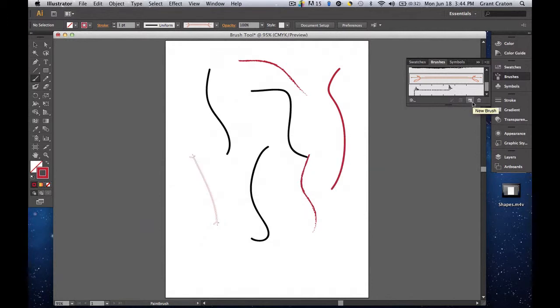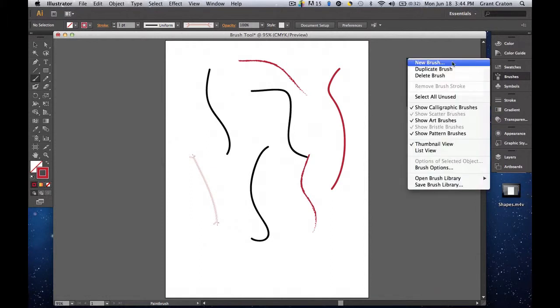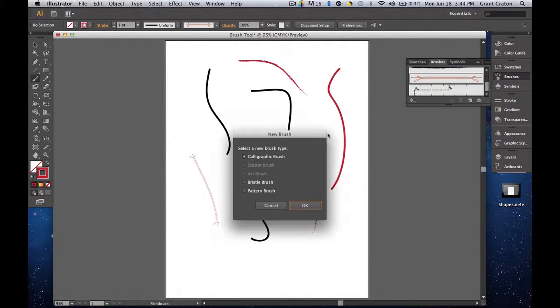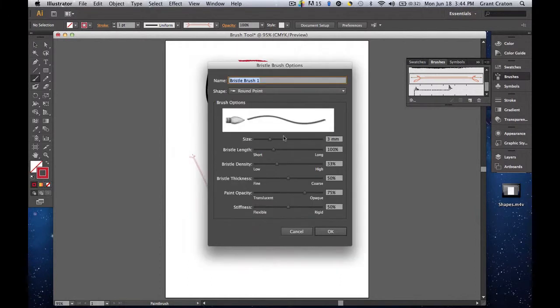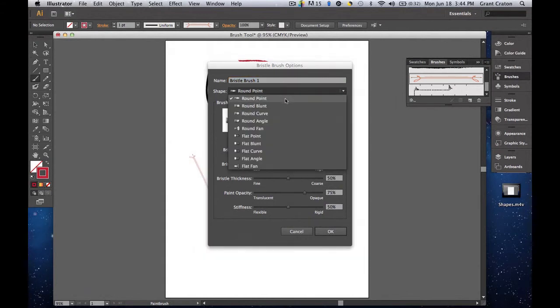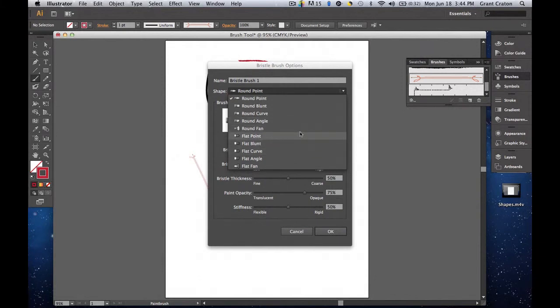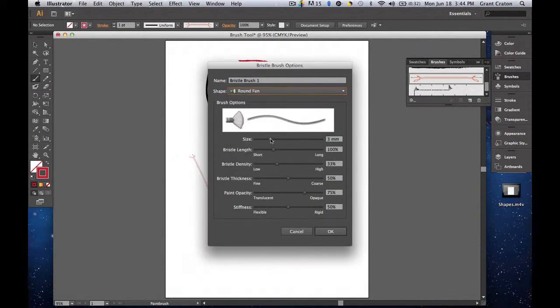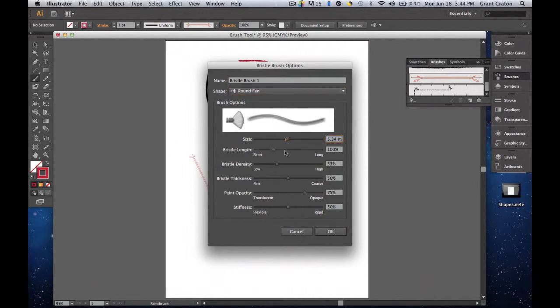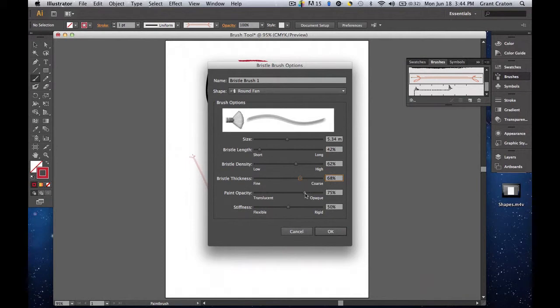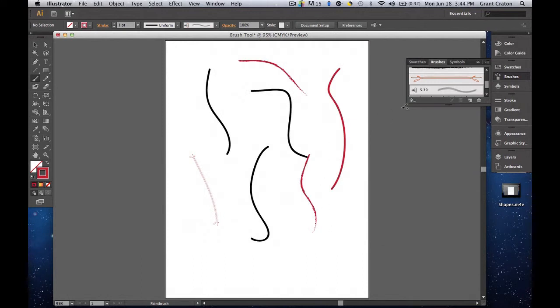If I want to create my own brush, I can come down here to New Brush or click on the menu and New Brush. So there's three different types of brushes I can make. Let's stick with the Bristol brush. And OK. I can change the name, the shape. You have round, blunt, point, curve, angle. So you can do a round brush or a flat brush. The nice thing is when you change the size, length, density, thickness, opacity, and stiffness, this little window right here will show you a preview of what it looks like. And so you can play around and you can find a brush that you will like. Then you hit OK. Once you do that, it automatically adds it to the brushes panel. Then you can paint with it.